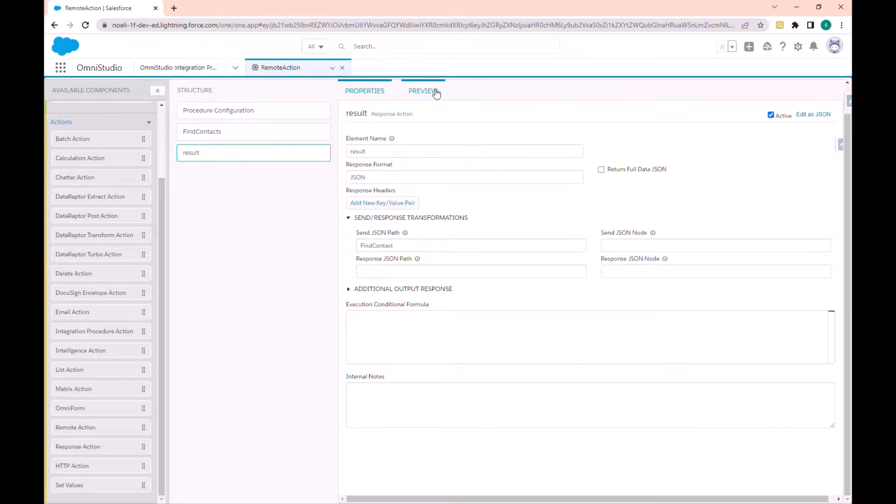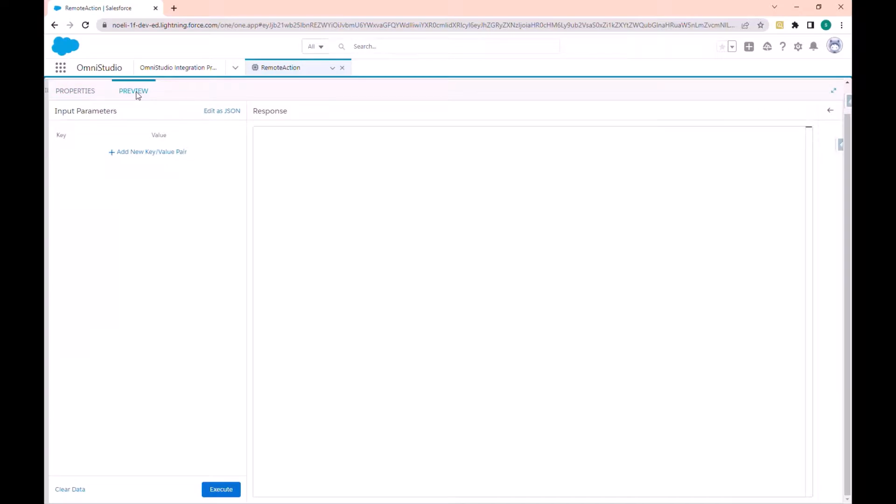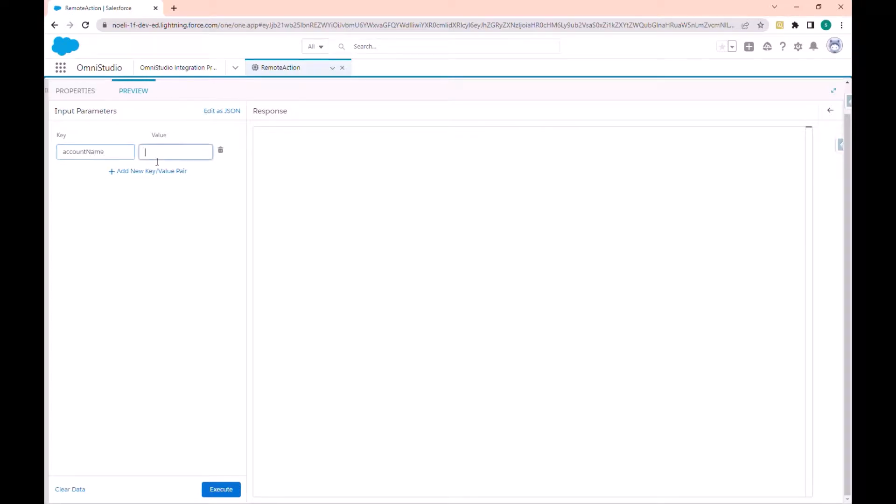Let us go to preview. Let us add the parameter account name and let's click and execute.